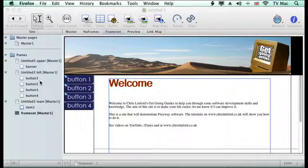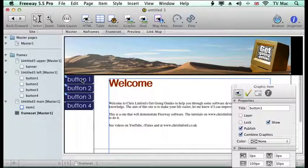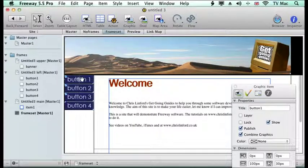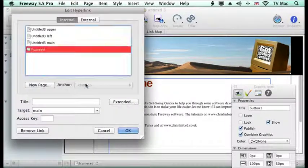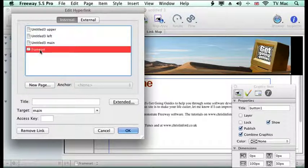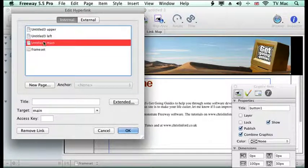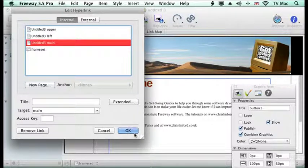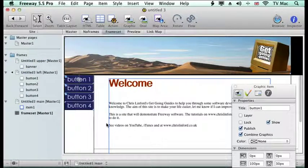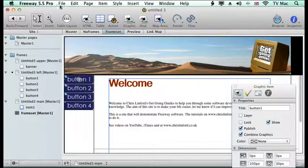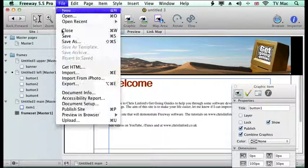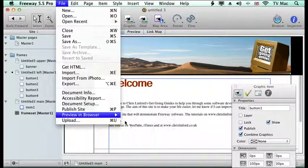So we go back and we can change it again. So you can be quite creative in what you want to do with this. So what I want is it not to be the frameset. I want it to be the main page. And now we should be OK to preview it all again.